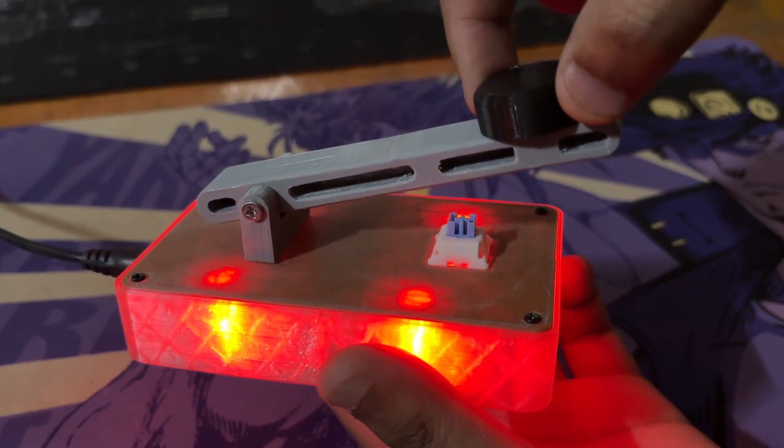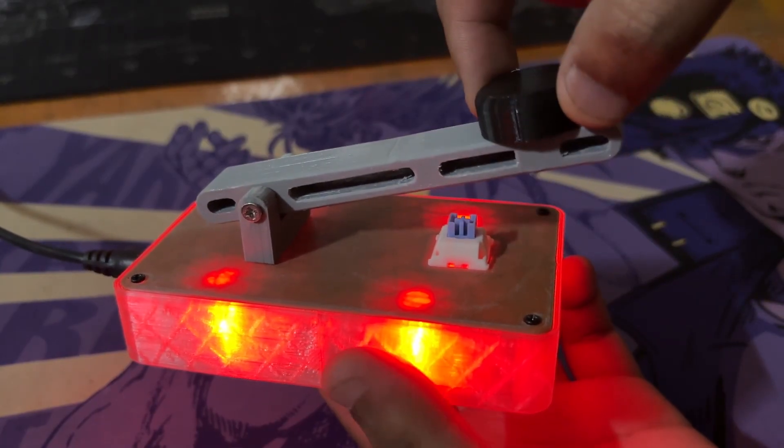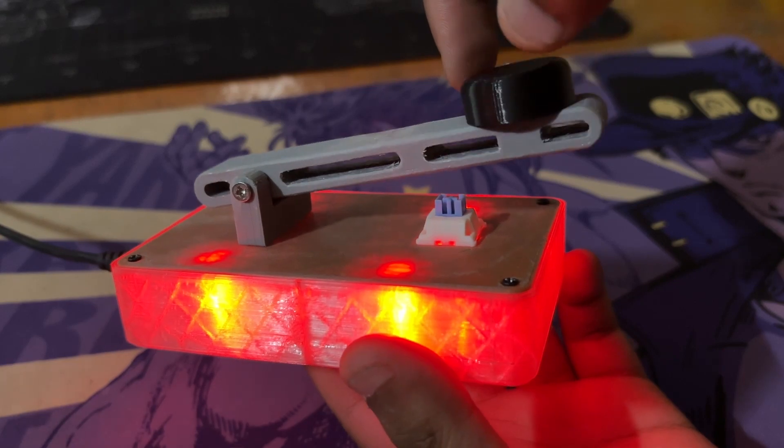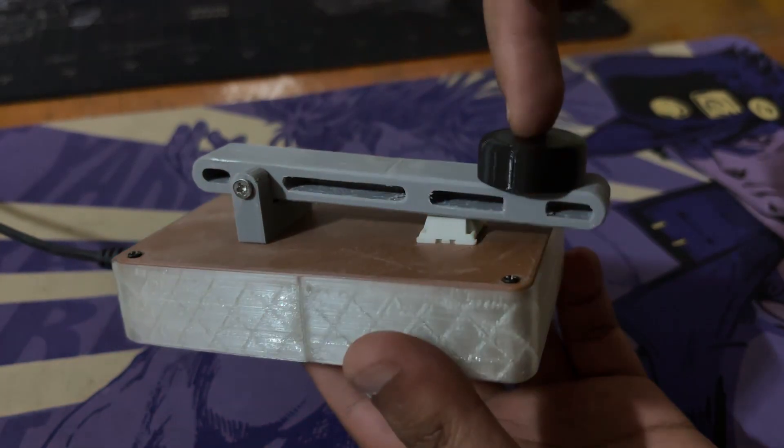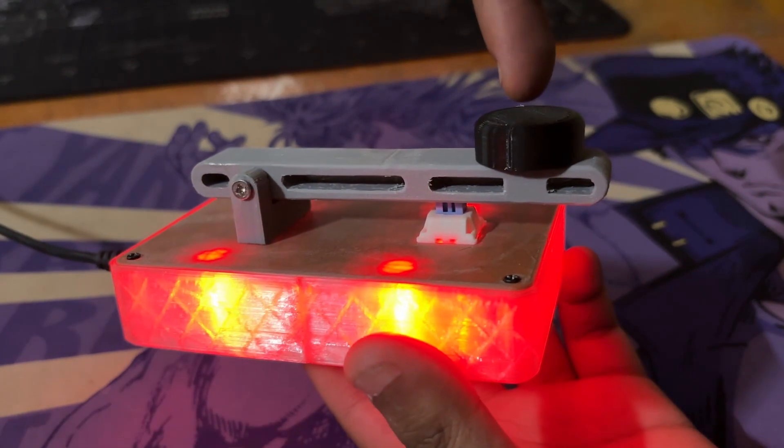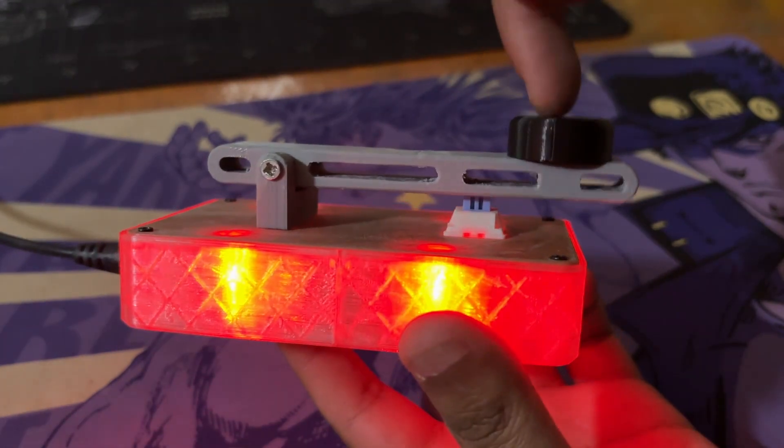Furthermore, we have included a mechanical switch on the device that allows us to manually enter the Morse code.